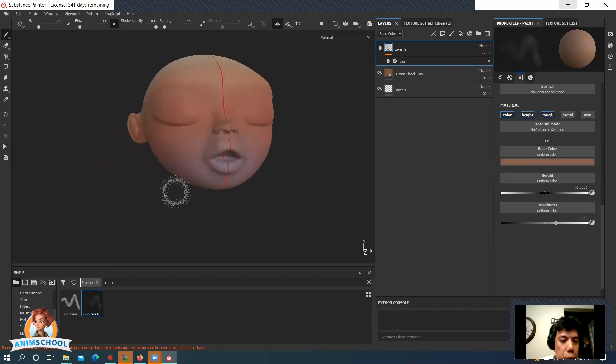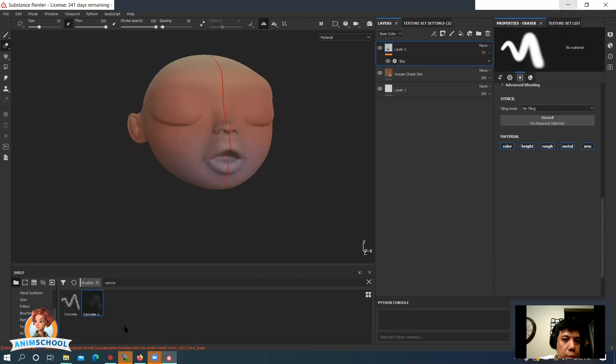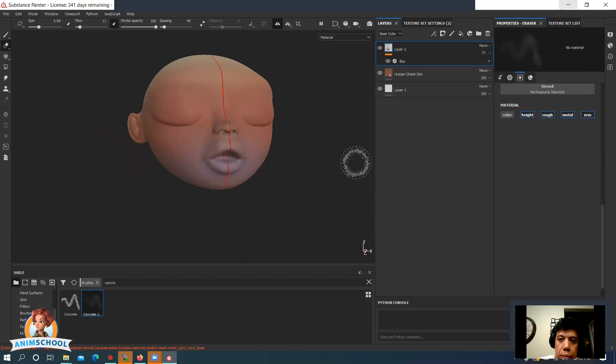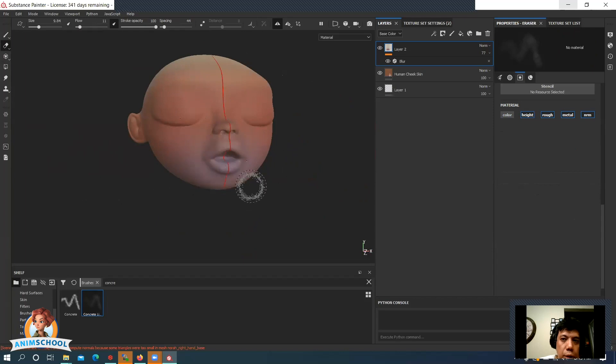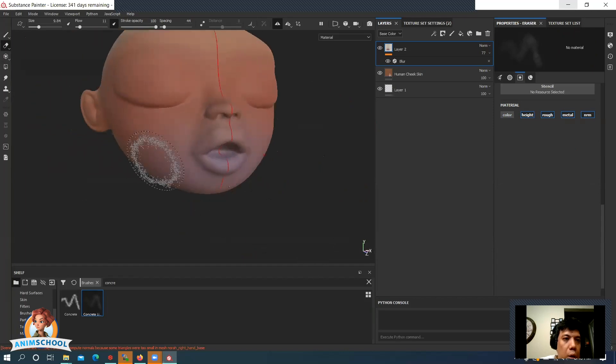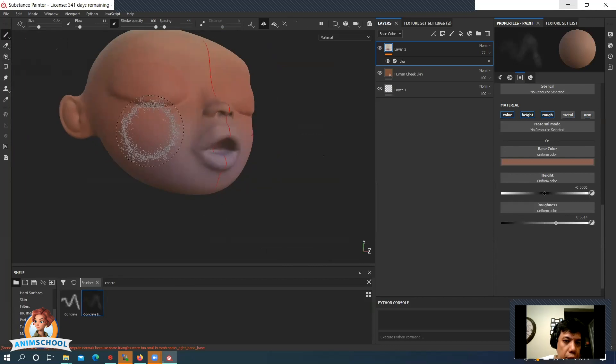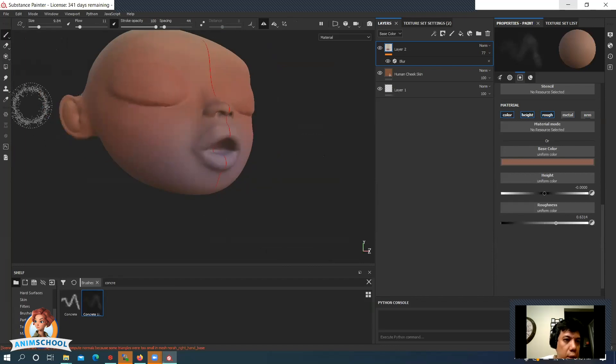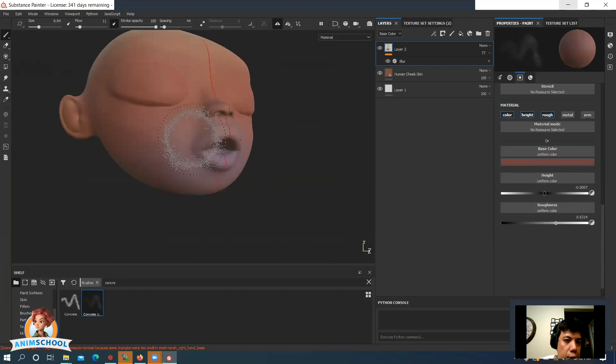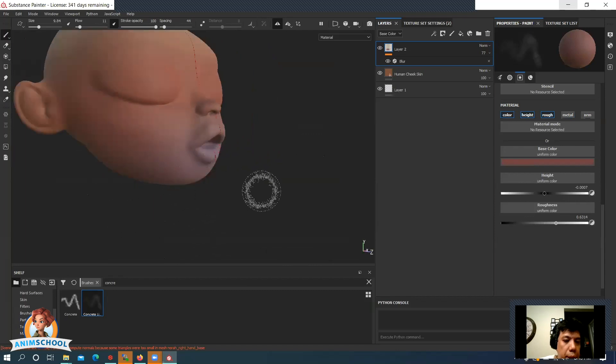This is a little too blue. So what I'm gonna do is I'll grab the eraser, kind of just reduce this, switch back over to the brush. Let's just grab this color and just kind of use that to blend coming down.